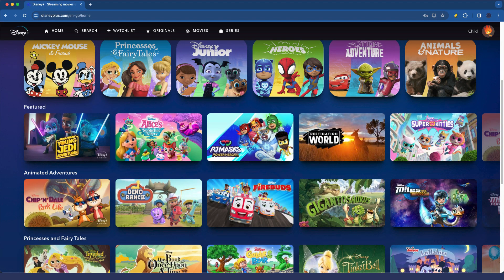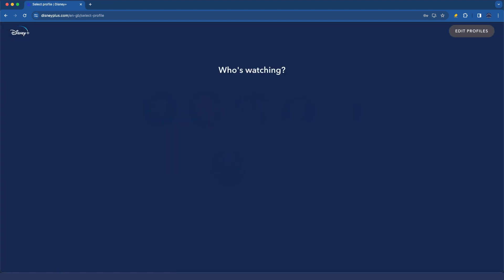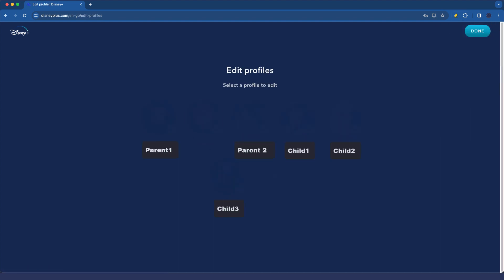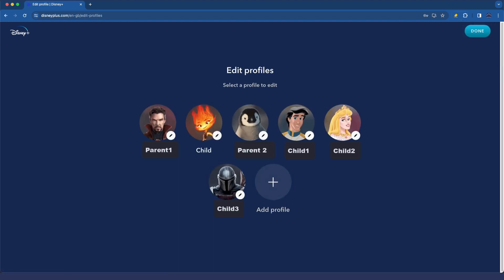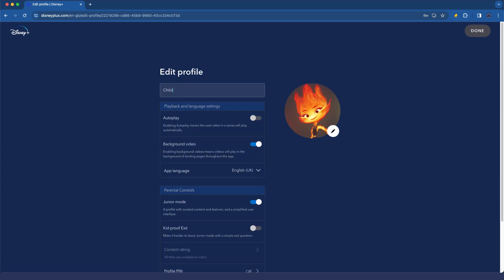So here we are back in the Disney Plus website. Note that all of the things I've shown you so far can be done from the Disney app as well, adding the profiles, creating the pins, etc. I'm going to go and exit junior mode now, and here I'm going to go and edit the profile. I'm now going to edit the profile of the child profile that we've just created, and let's scroll around and have a look.